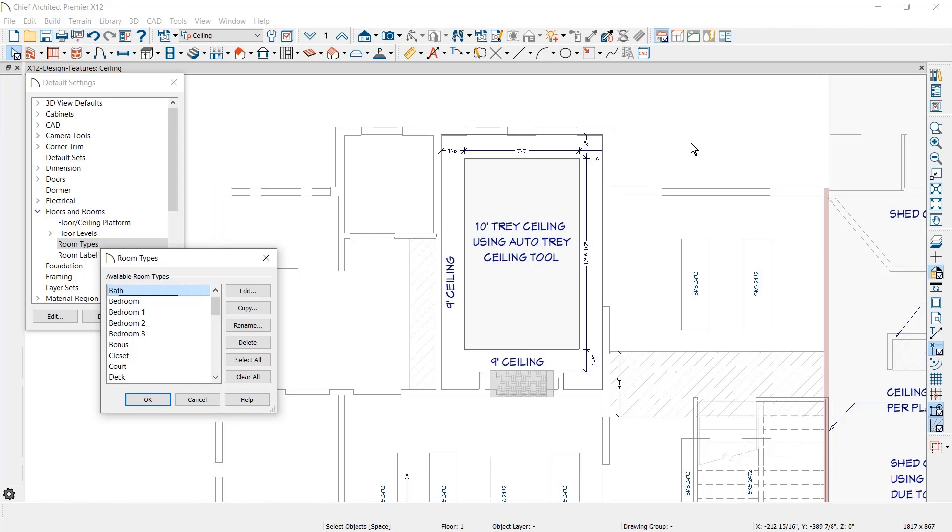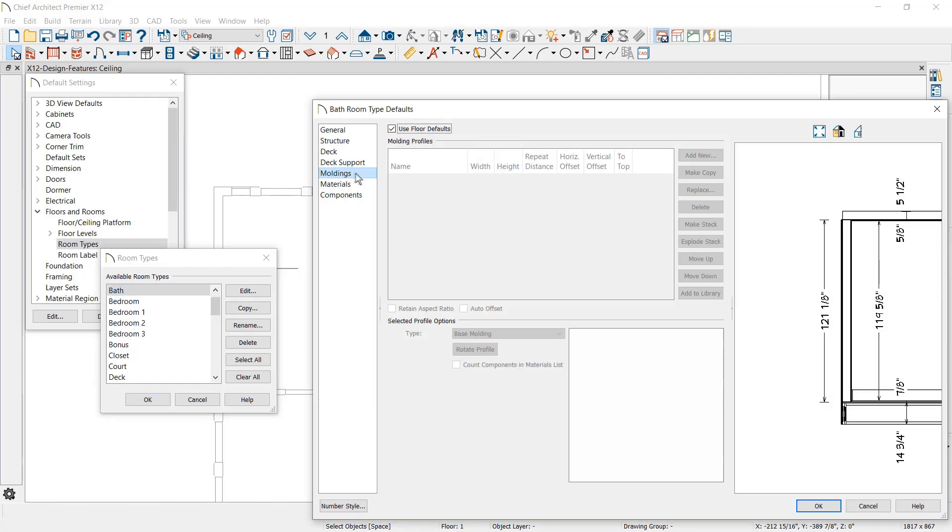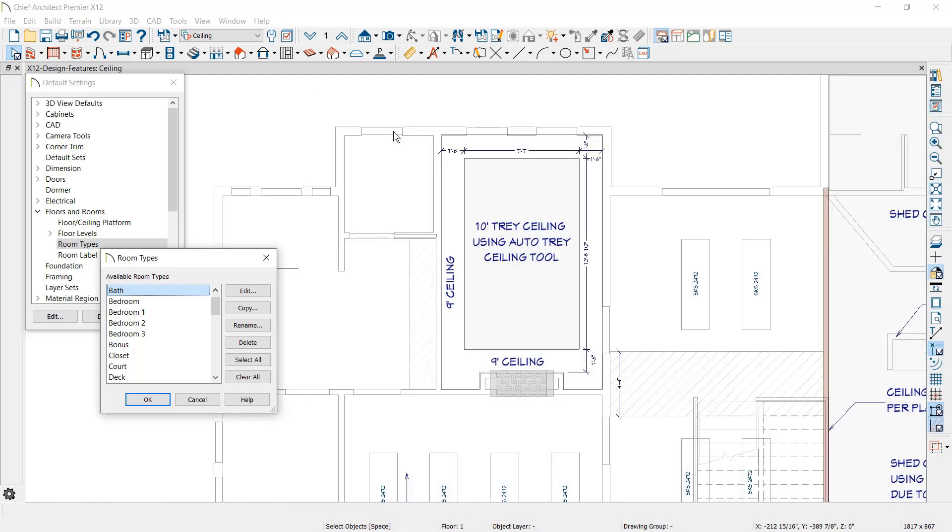Room molding defaults have been added for rooms. For example, you can now exclude a base molding for a bathroom or include a crown molding for an office room.